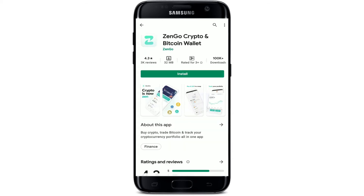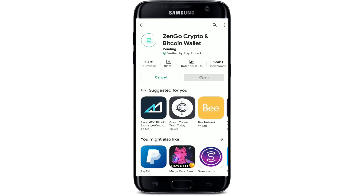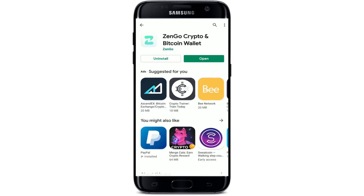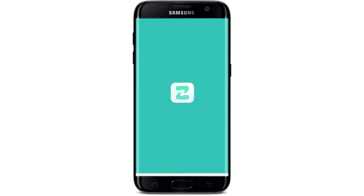This is the app that we are looking for. ZenGo Wallet is a non-custodial mobile cryptocurrency wallet. If you'd like to download the application on your smartphone, simply tap on the install button in green. The application has now begun to download — wait for a while, and once the application has been downloaded, tap on the open button to launch the app.